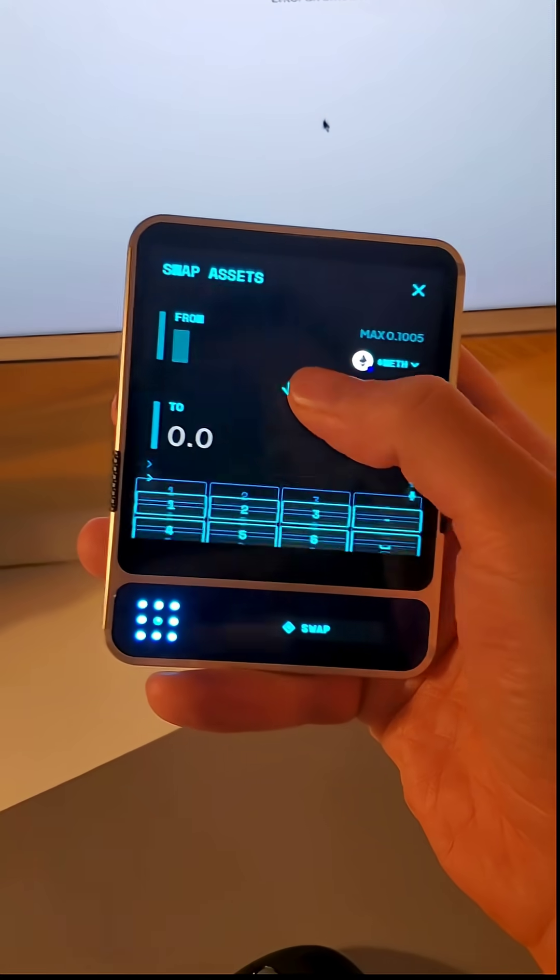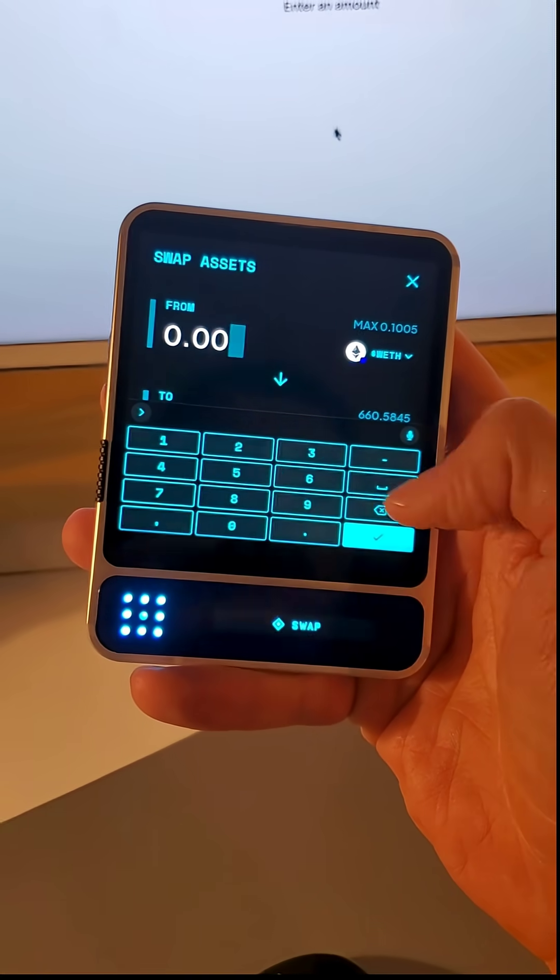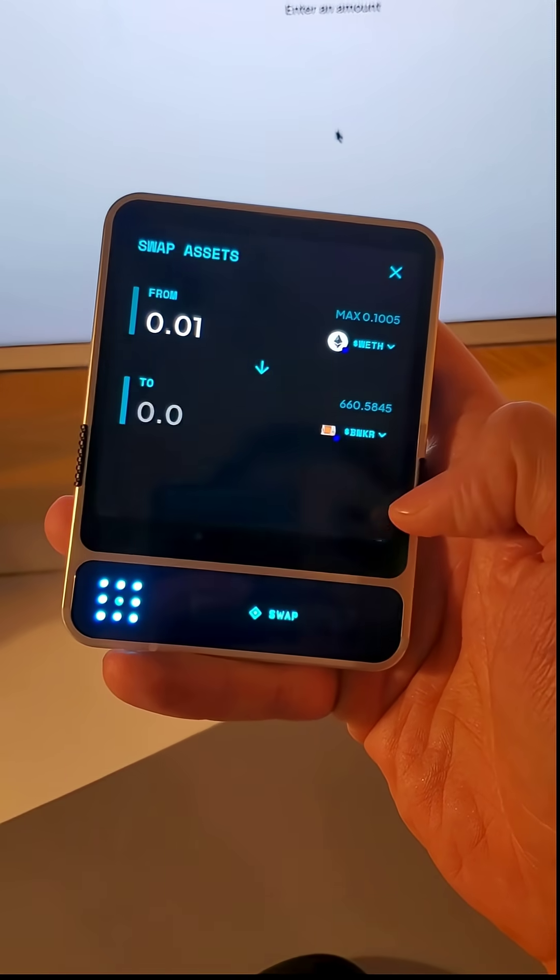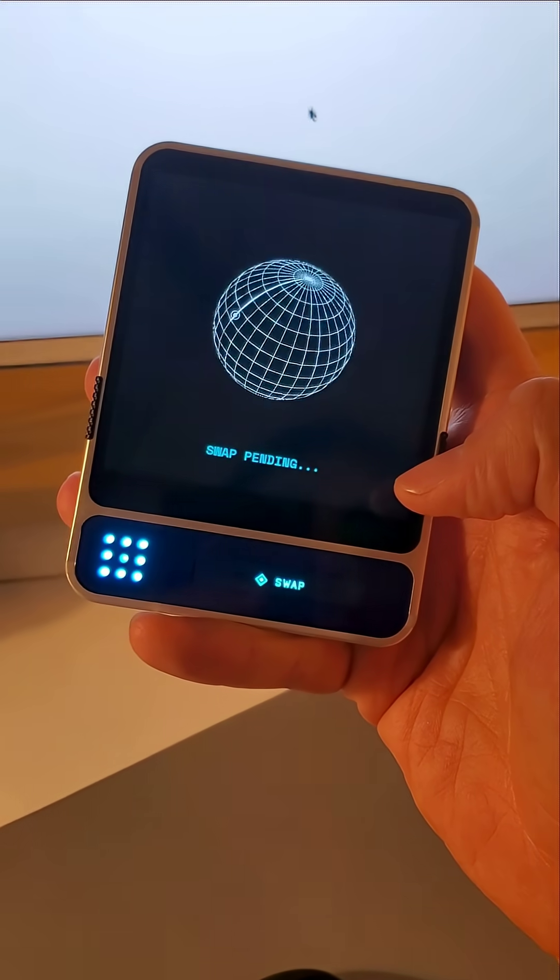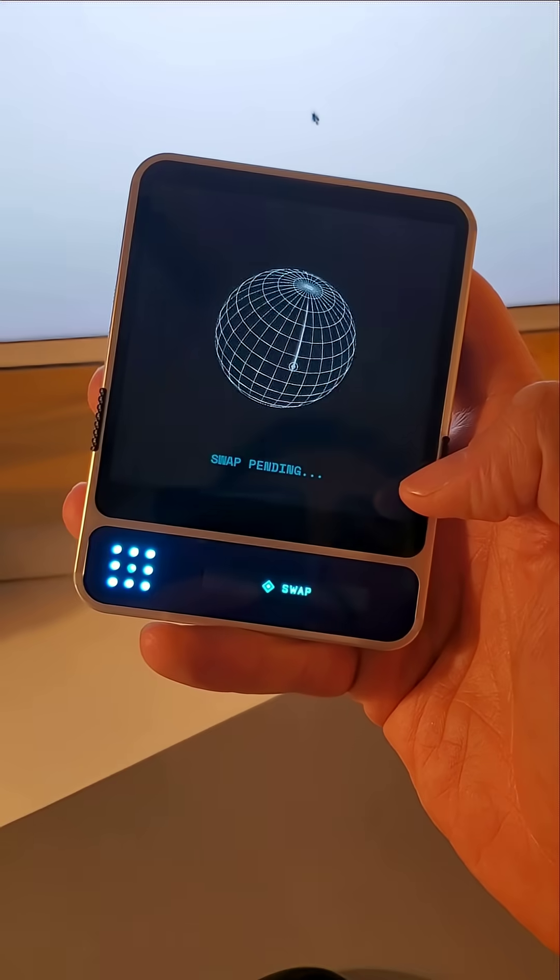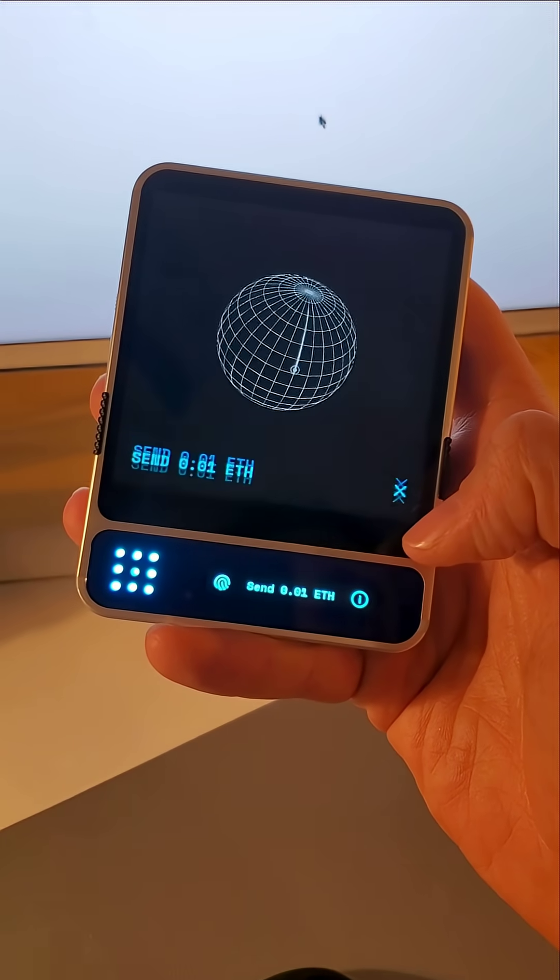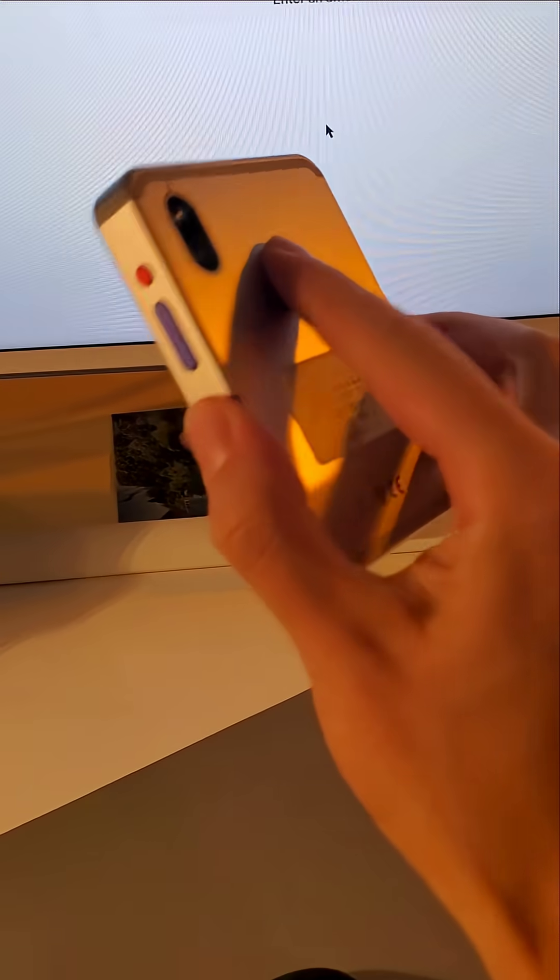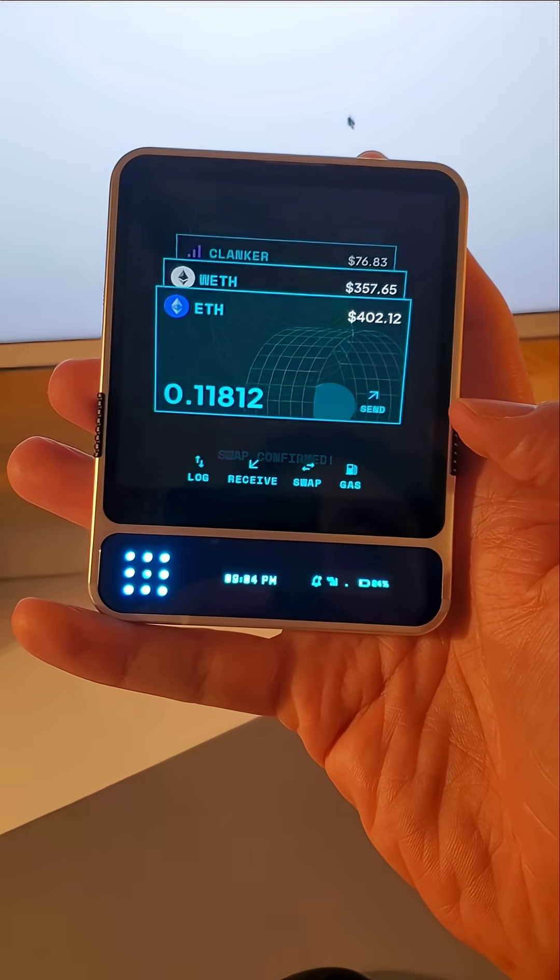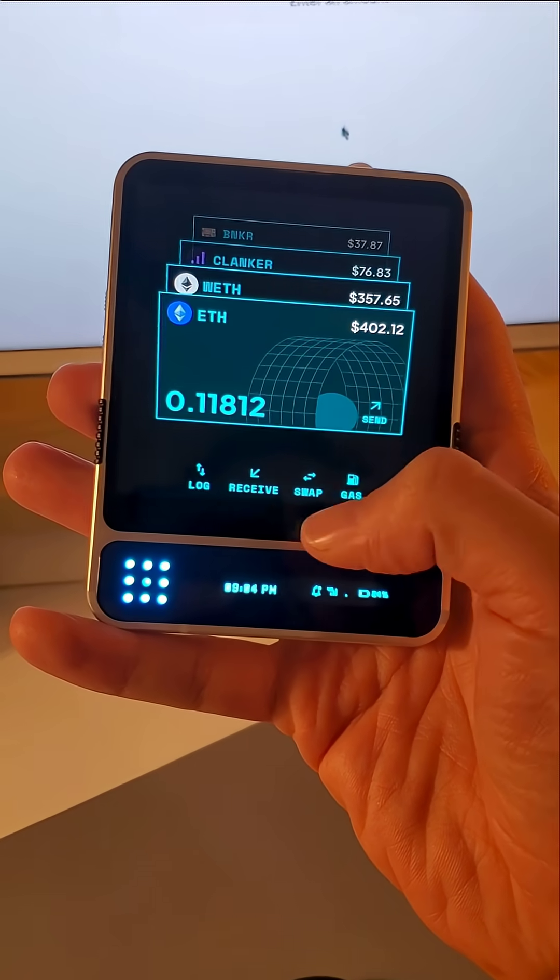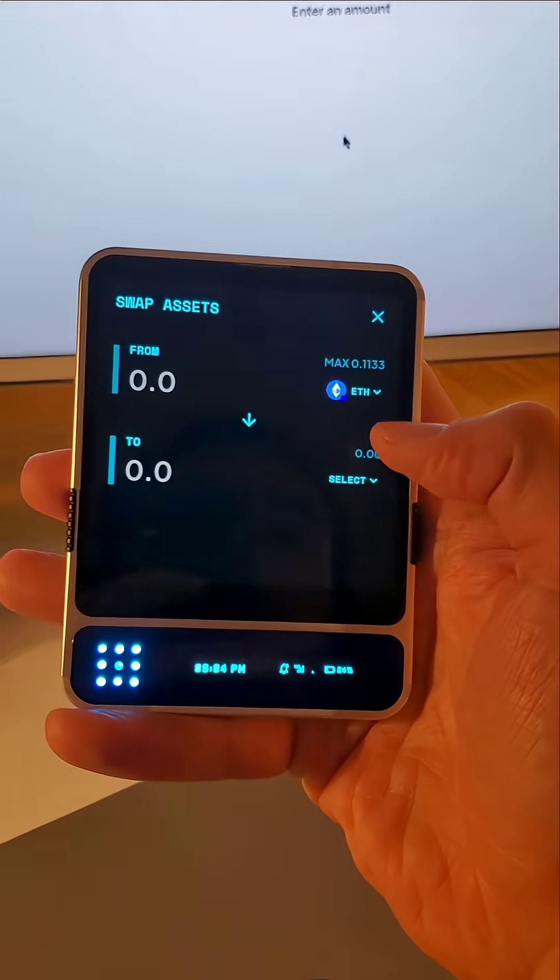So if I want some banker, now gets the quote. And we can make the swap. Super easy. Don't have to leave the wallet. Native swap is integrated.